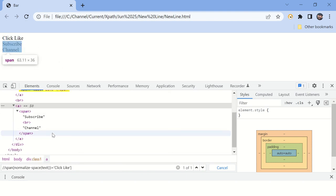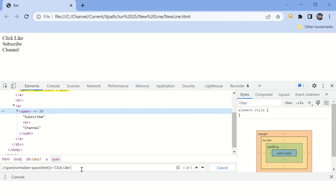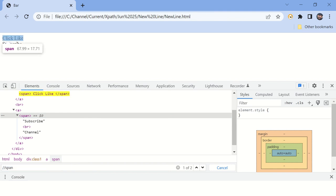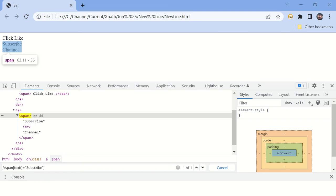Now let's move to the next element where you have new line character. Let's write XPath again for span whose text is equal to "subscribe channel".